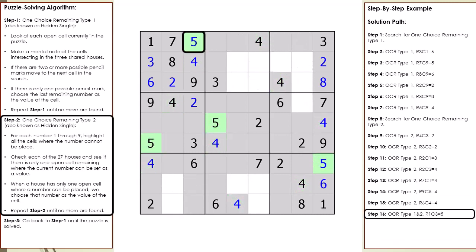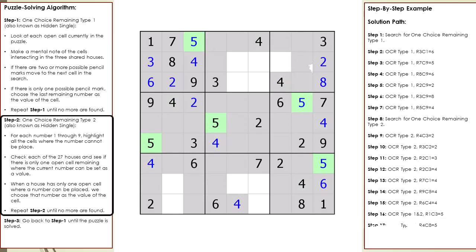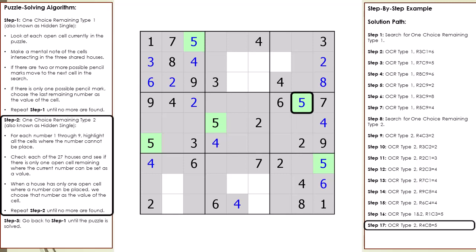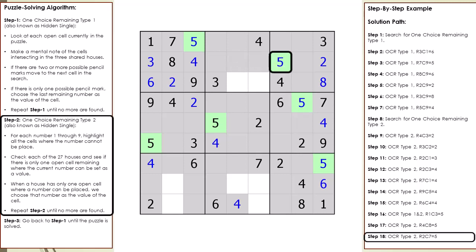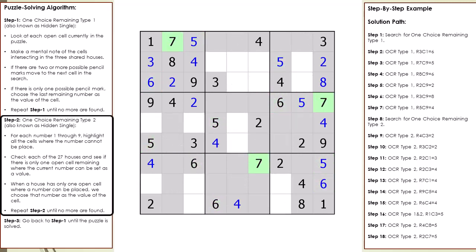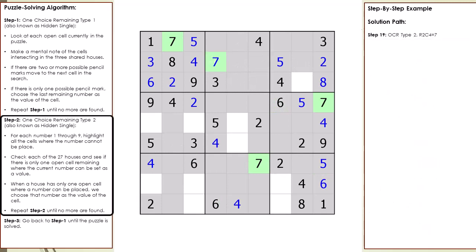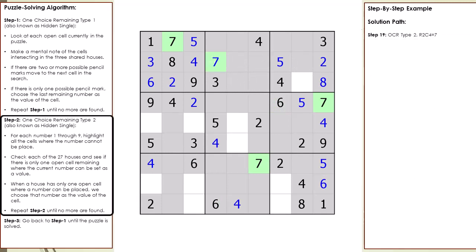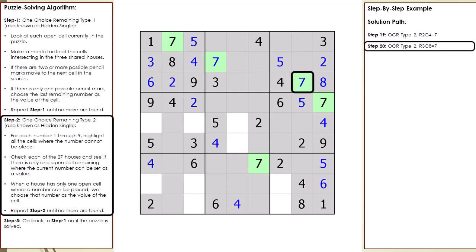OCR Type 1: cell 1,3 is set to 5. OCR Type 2: cell 4,8 is set to 5. Cell 2,7 is set to 5. Cell 2,4 is set to 7. Cell 3,6 is set to 7.